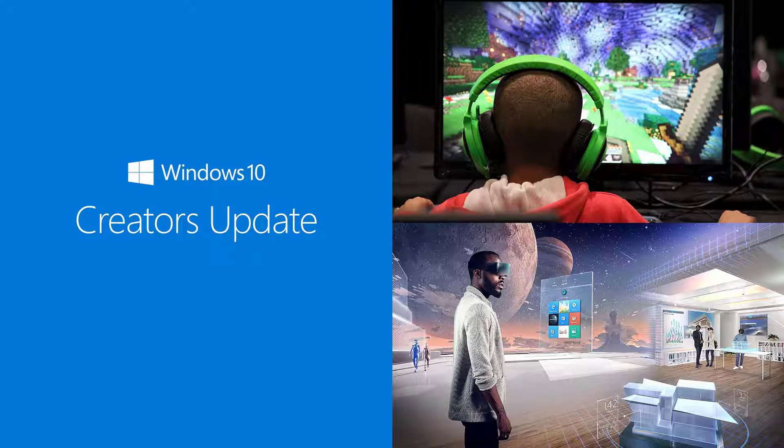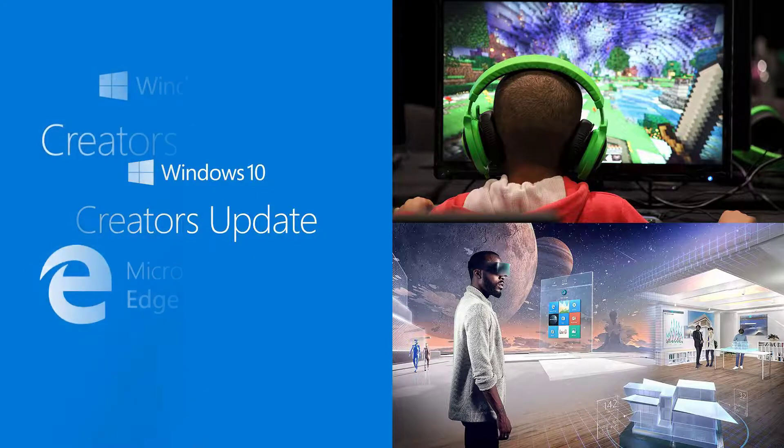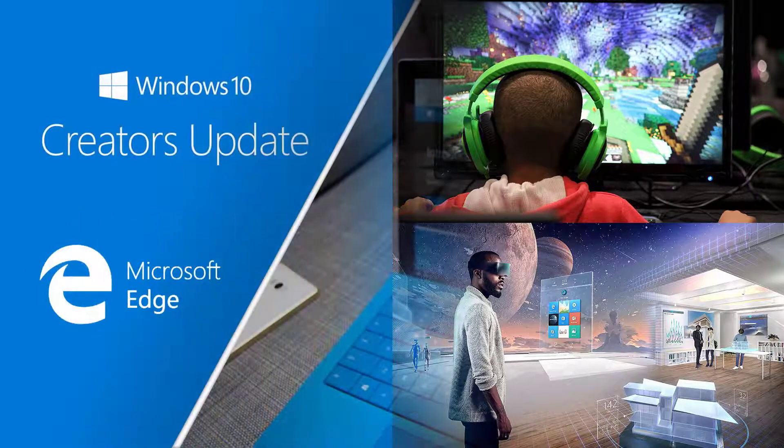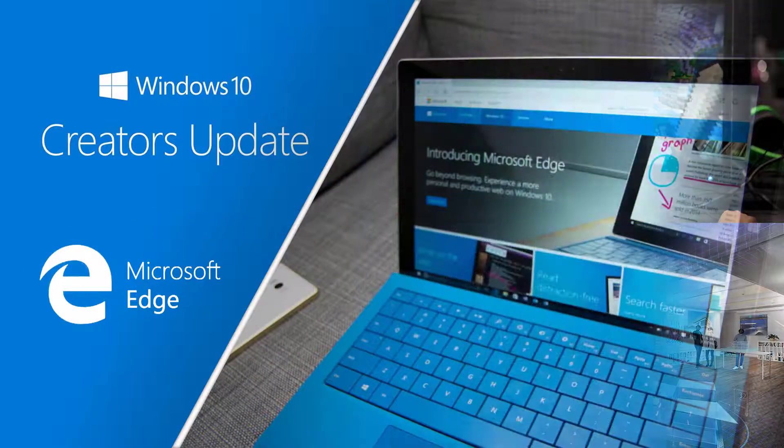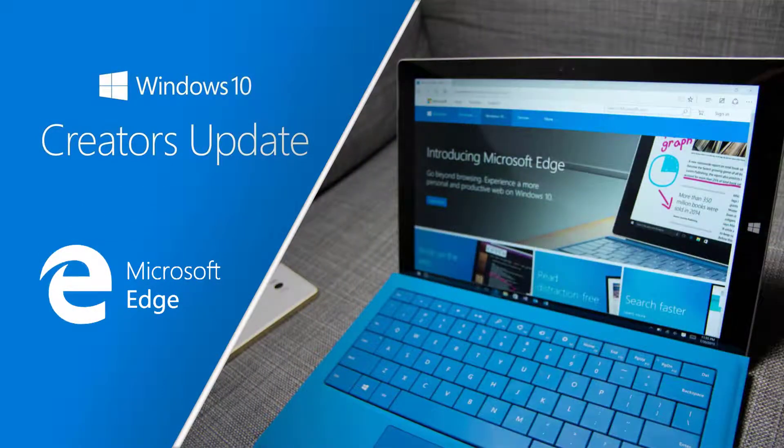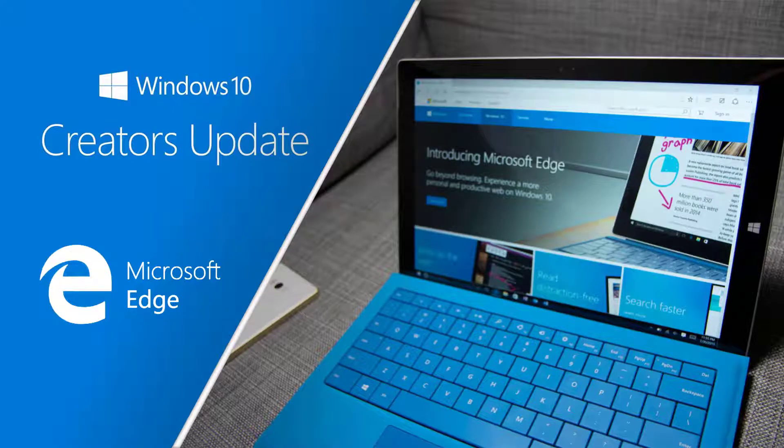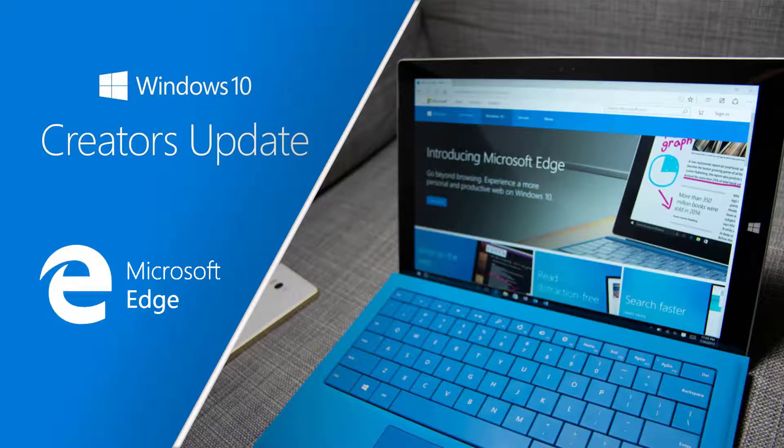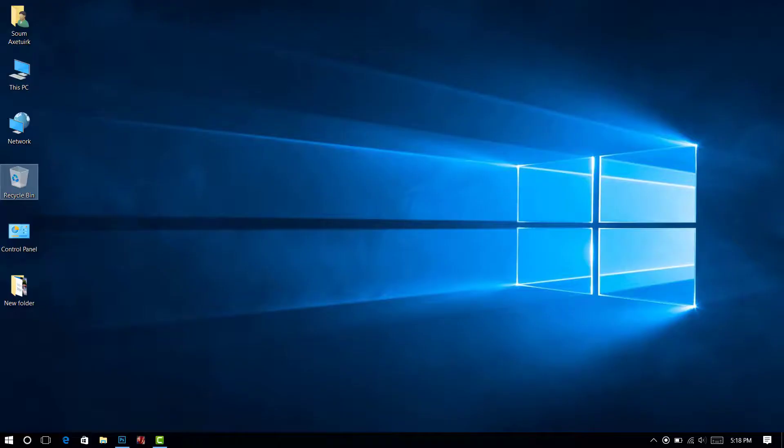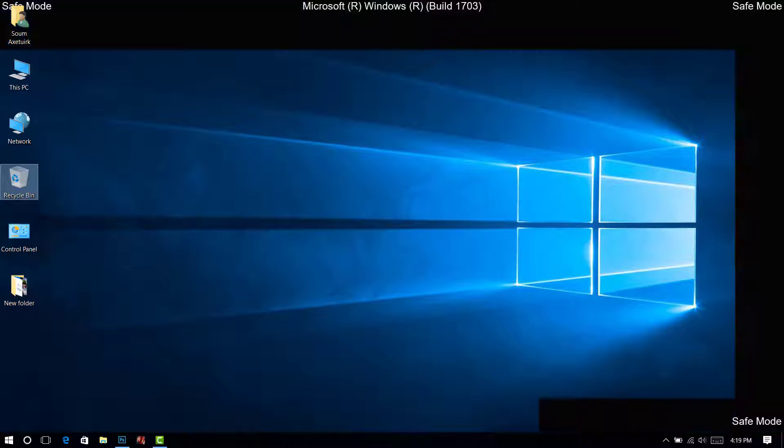Windows 10 Creators Update has been released. This is the second major update to Windows 10, but there have been reports of various issues. Many people have reported having trouble with the Edge browser—Edge freezes or hangs, and the only option left is to close the browser.